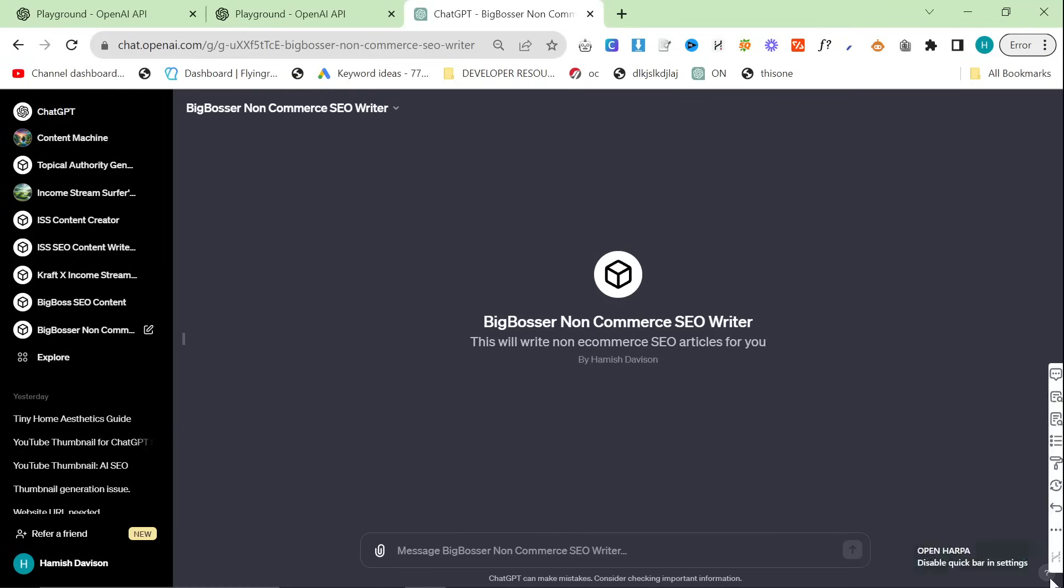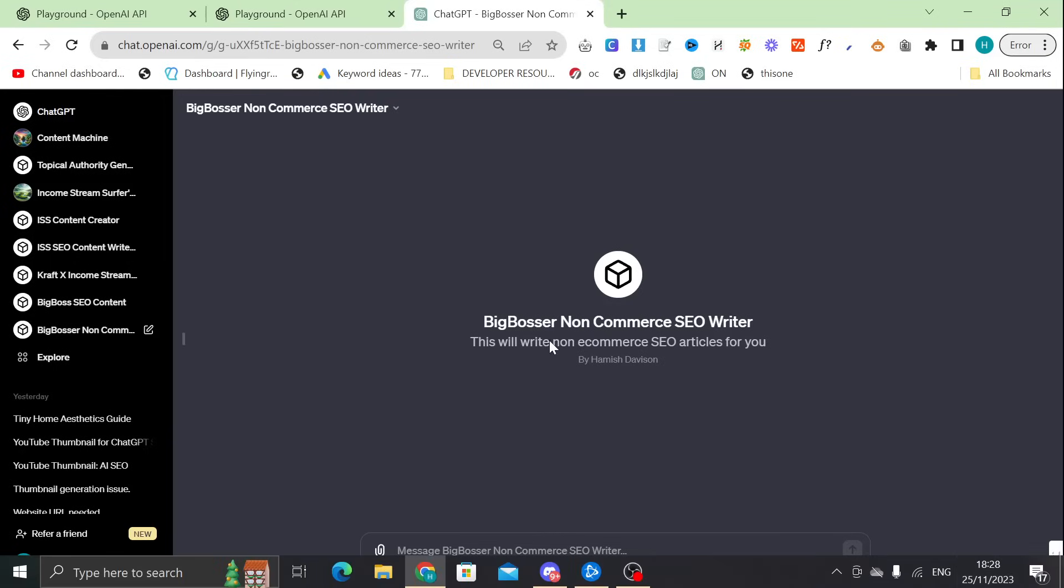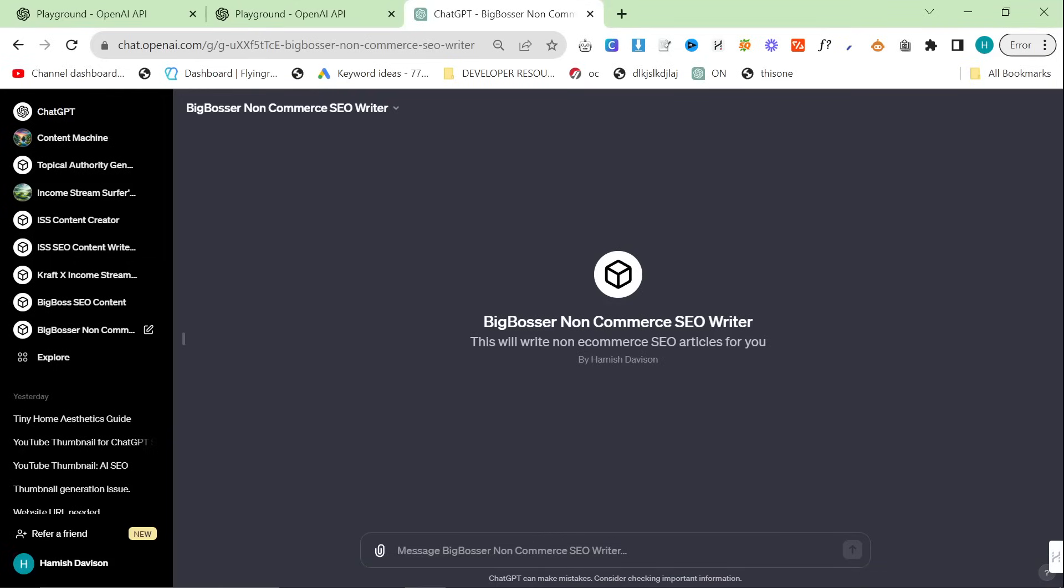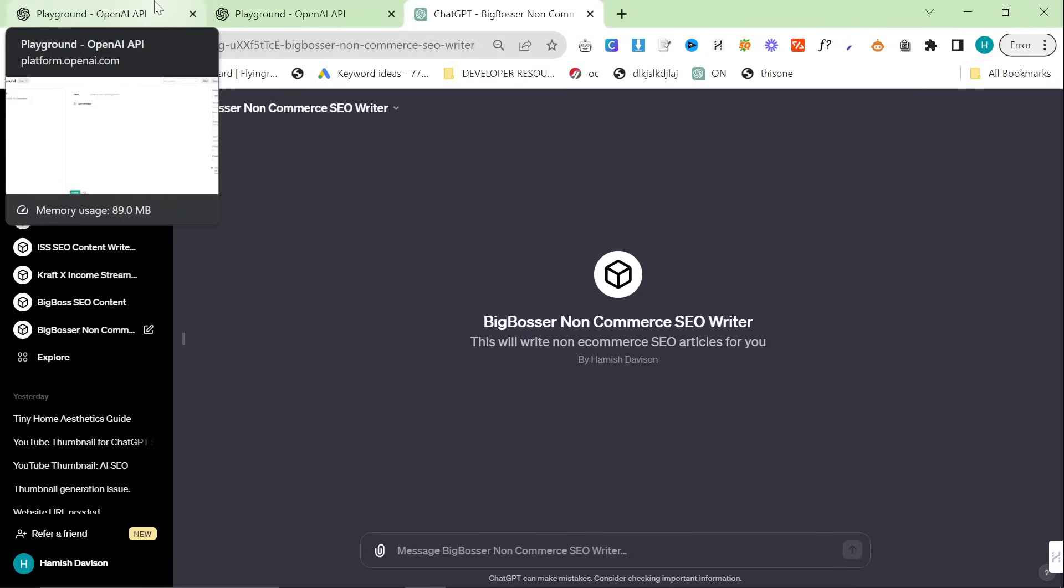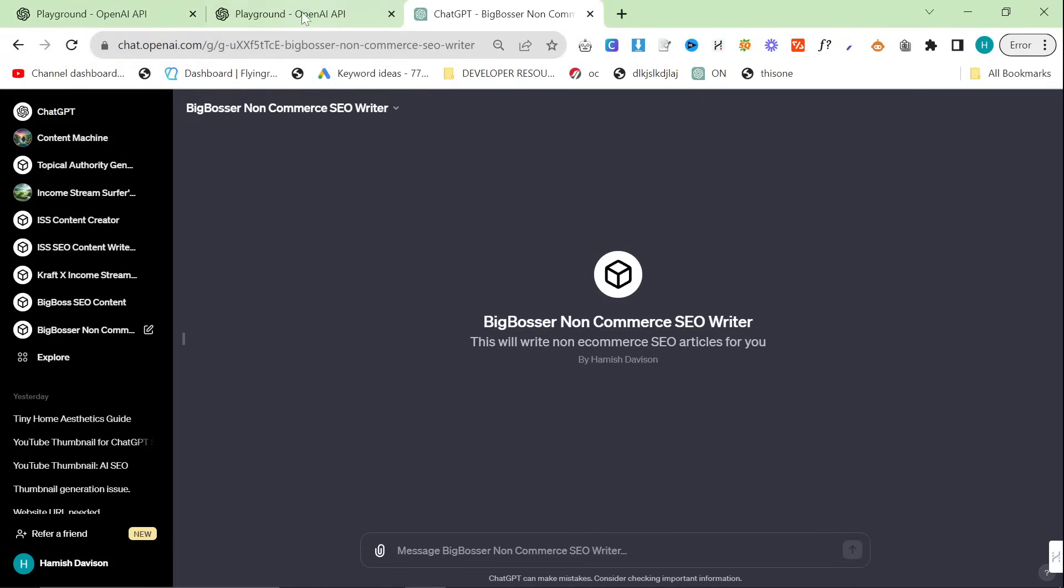Welcome to this video where we're going to be talking about non-e-commerce SEO articles. Basically, I changed my latest SOP to fit with people who are not writing for e-commerce. I'm going to show you everything I do in this video in order to write quickly and effectively for a client.